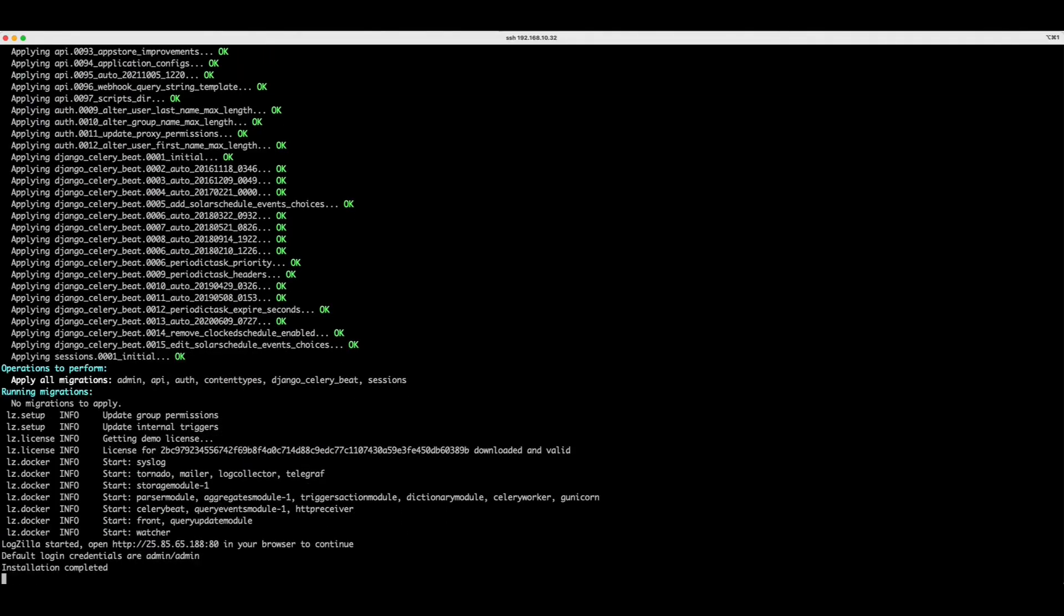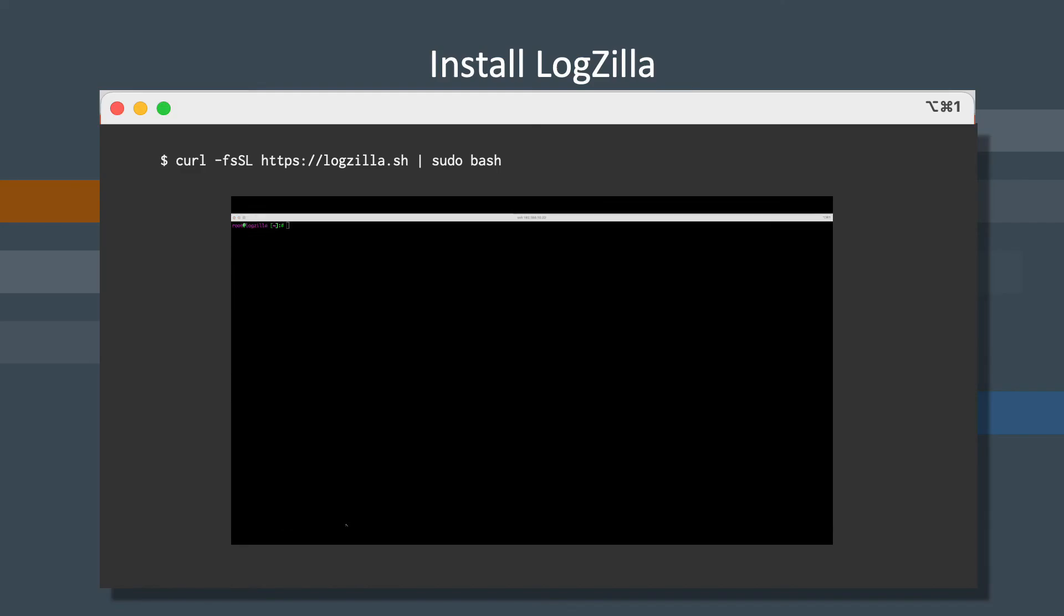By default, that information is username admin, password admin. Pretty simple, right?